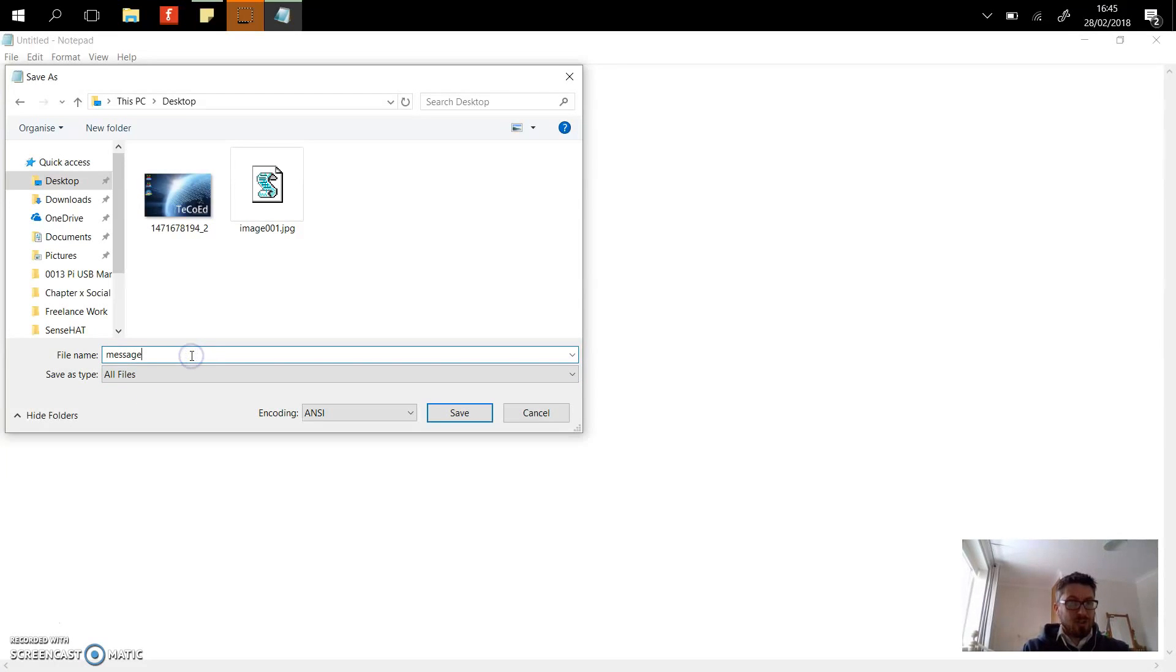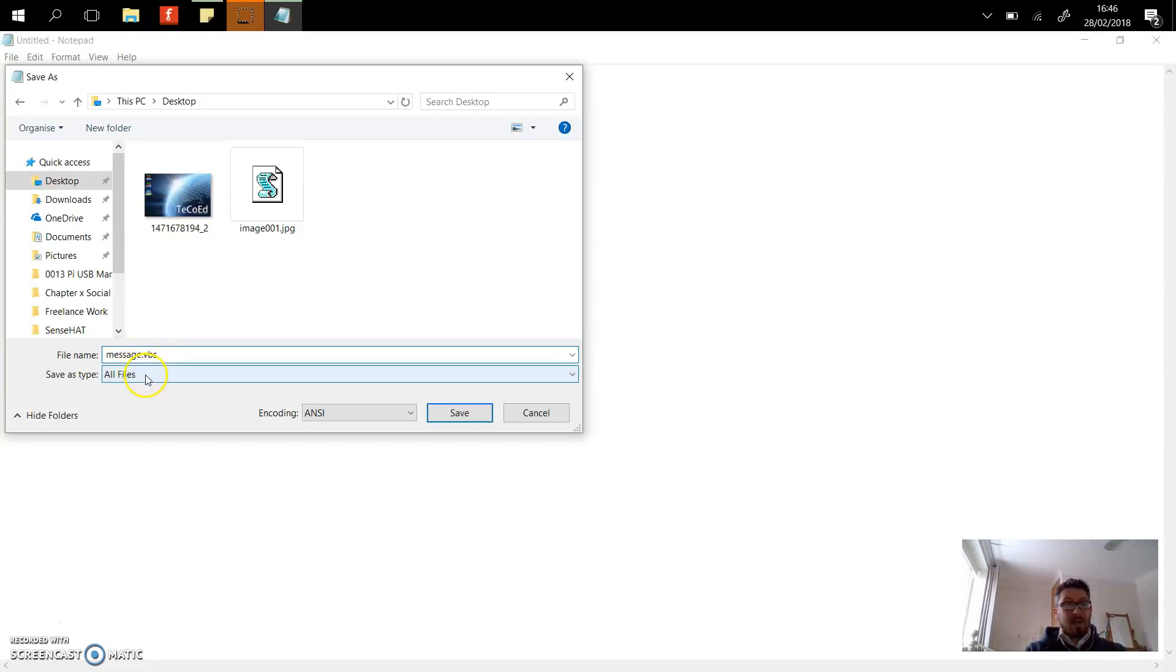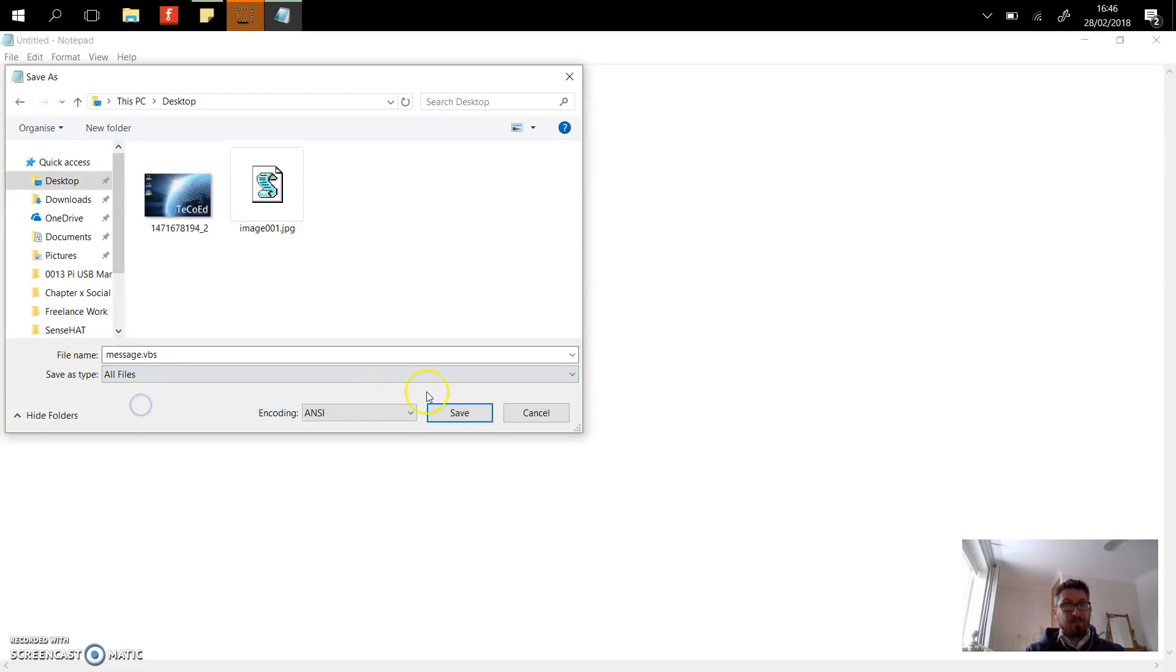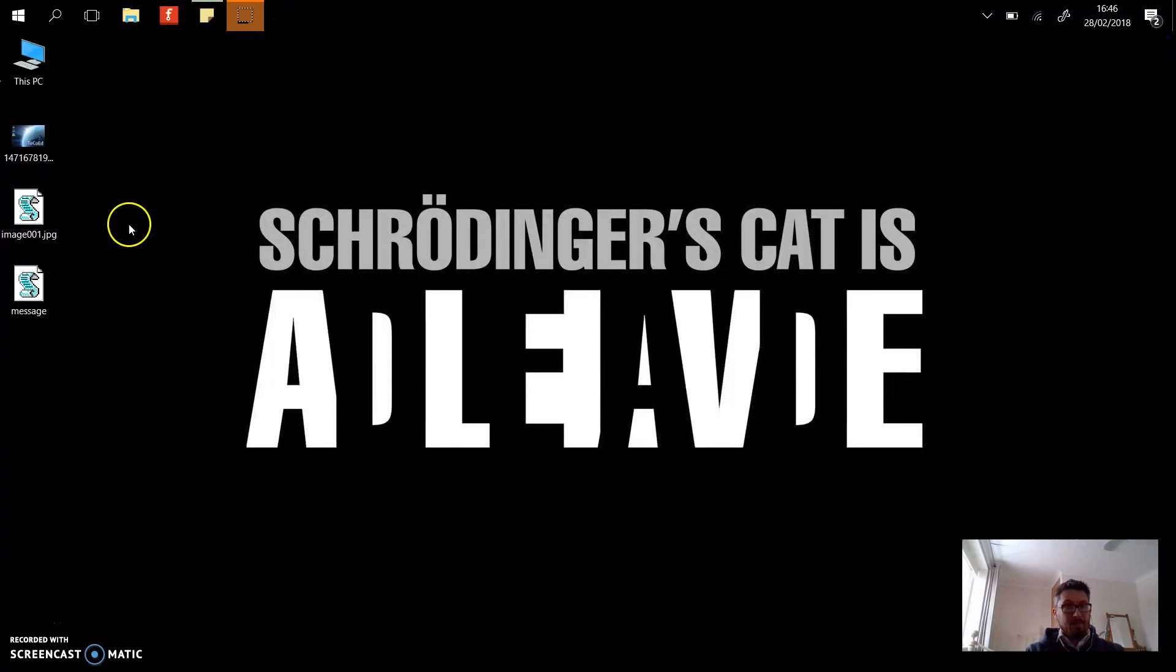And after message you need to put dot vbs. So give it a filename and then dot vbs, and change this to all files. Press save. We can now close that, and here is my message file.